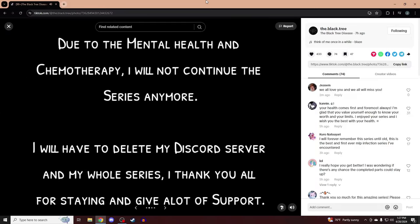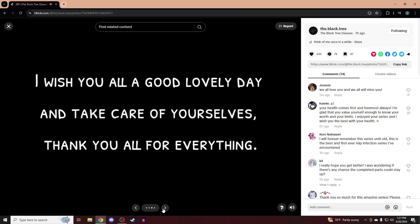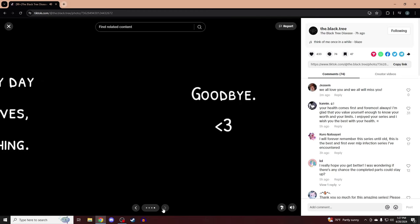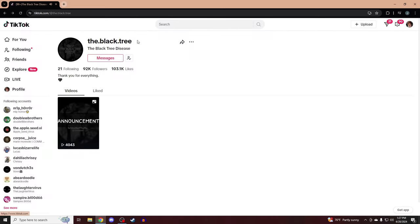Due to mental health and chemotherapy, I will not continue the series anymore. I will have to delete my Discord server and my whole series. I thank you all for staying and giving a lot of support. I wish you all a good lovely day and take care of yourselves. Thank you all for everything, goodbye. And that is the final video that they ever posted, meaning the Black Tree Disease is completely done.